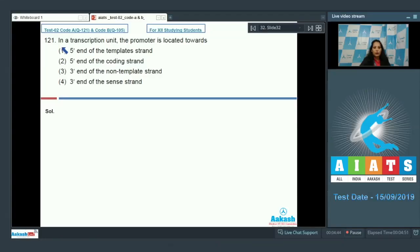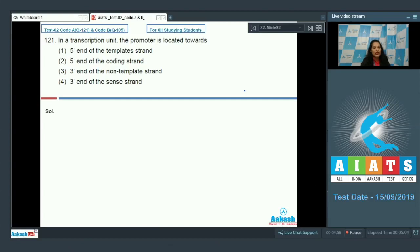Question number 121 in a transcription unit: the promoter is located towards — this is a memory-based question. The promoter is always located at the 5 prime end of the coding strand. What is the coding strand?